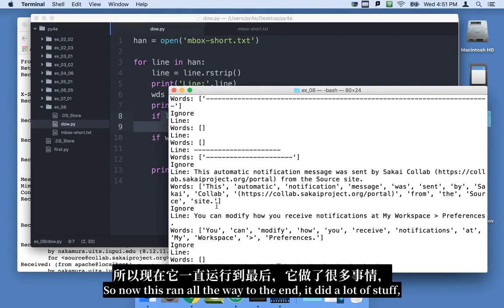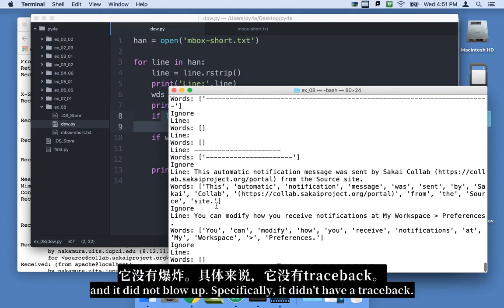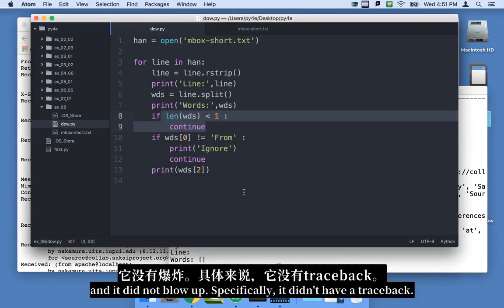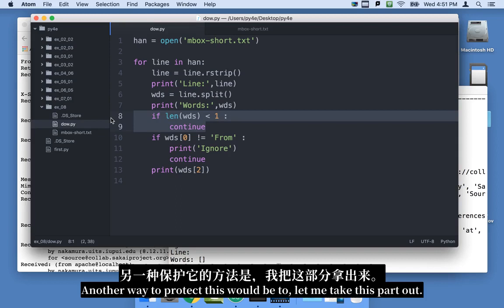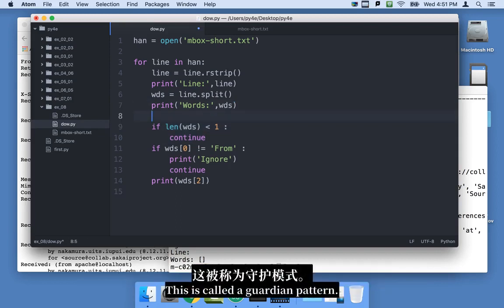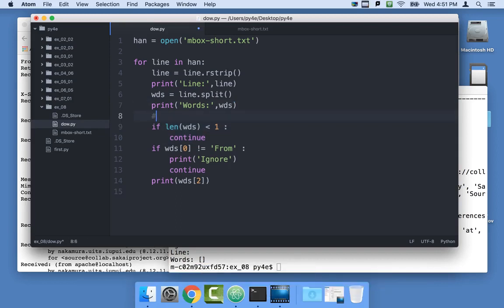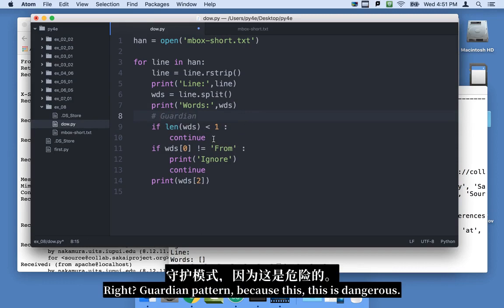So now this ran all the way to the end. It did a lot of stuff. And it did not blow up specifically. It didn't have a trace back. Another way to protect this would be to, we'll take this part out. This is called a guardian pattern. Right, guardian pattern.